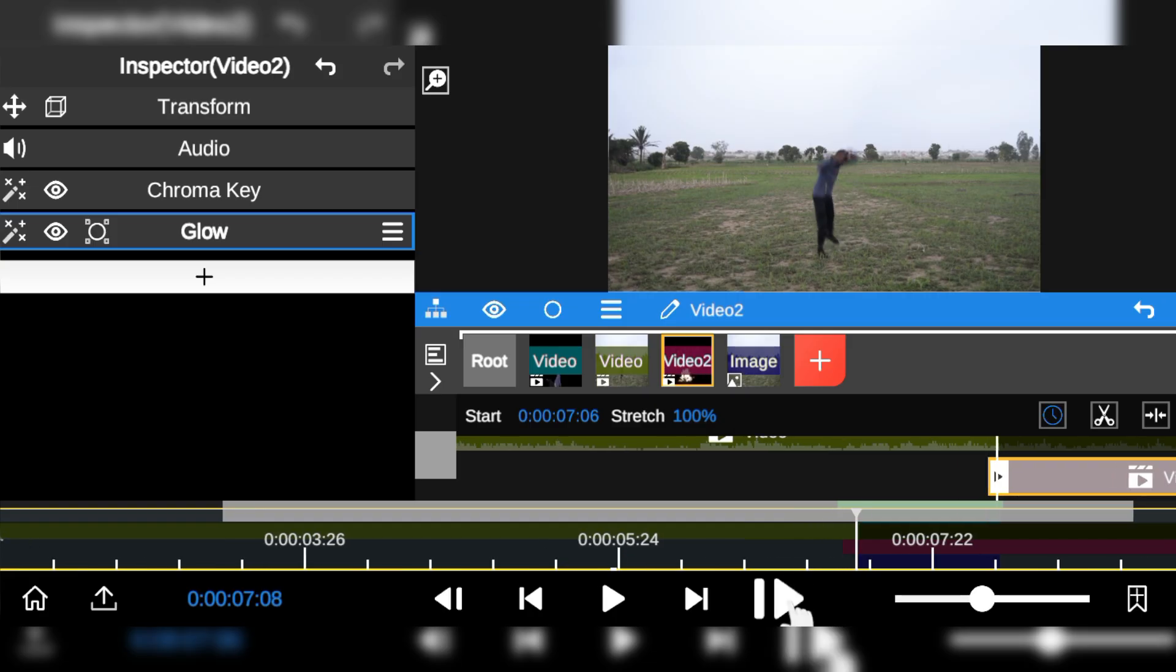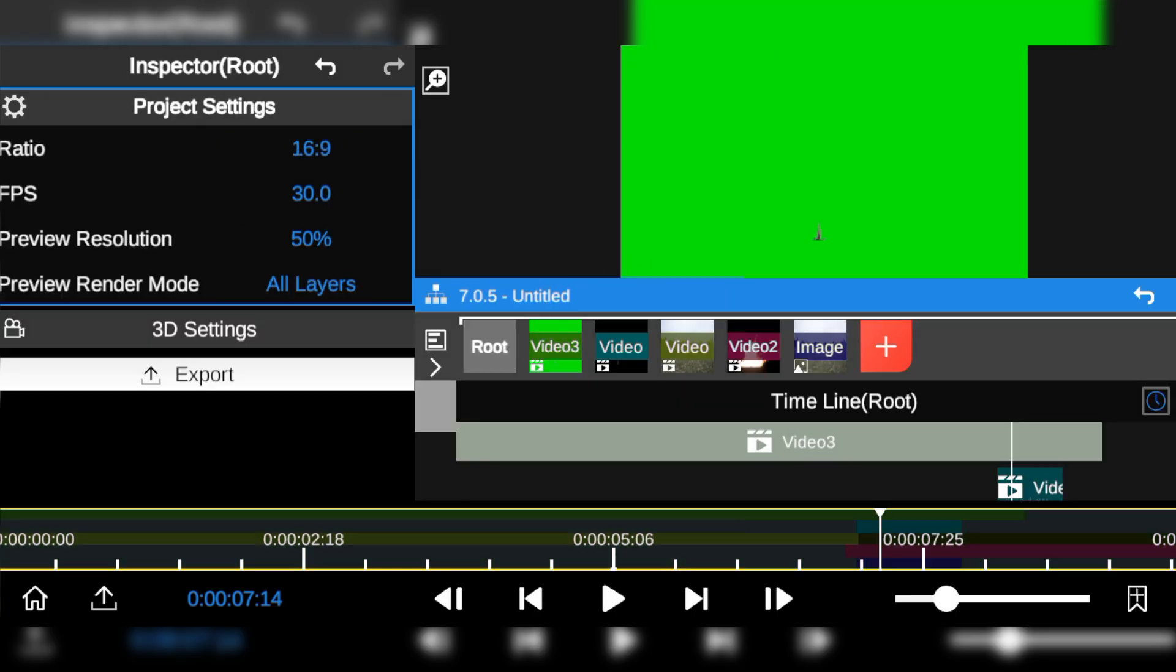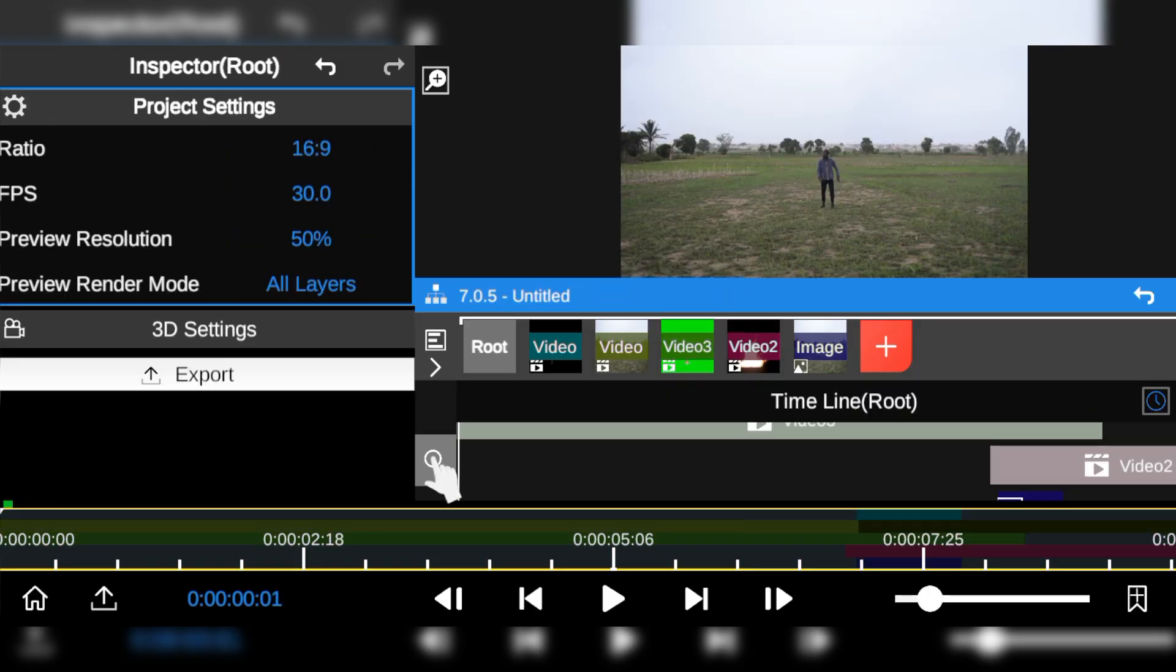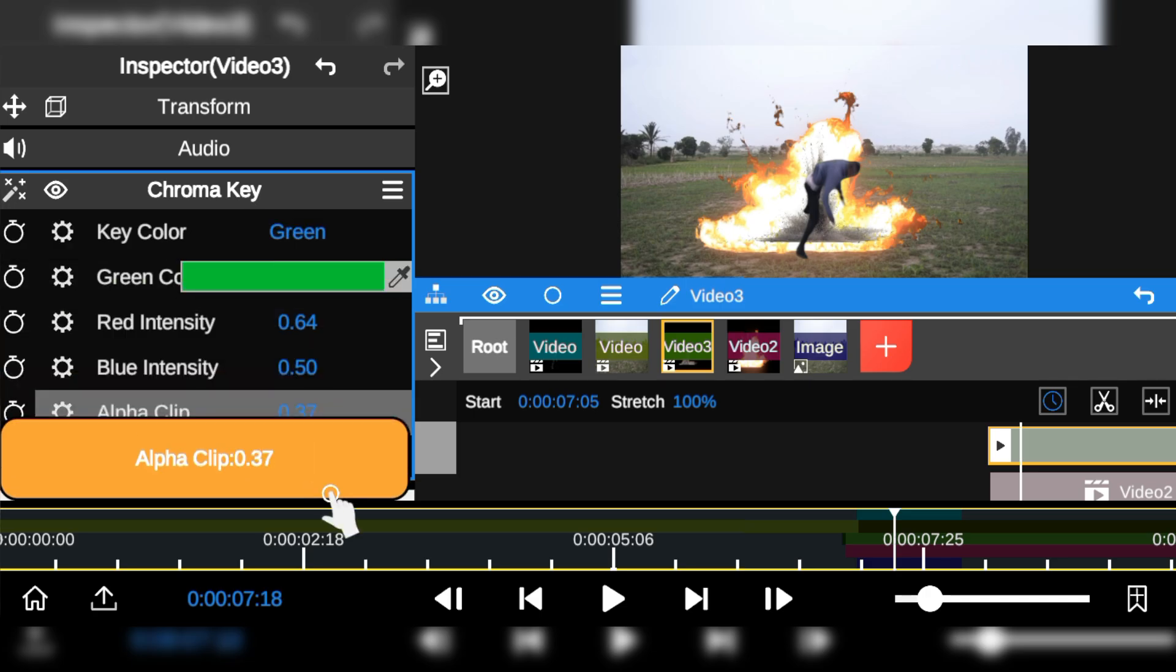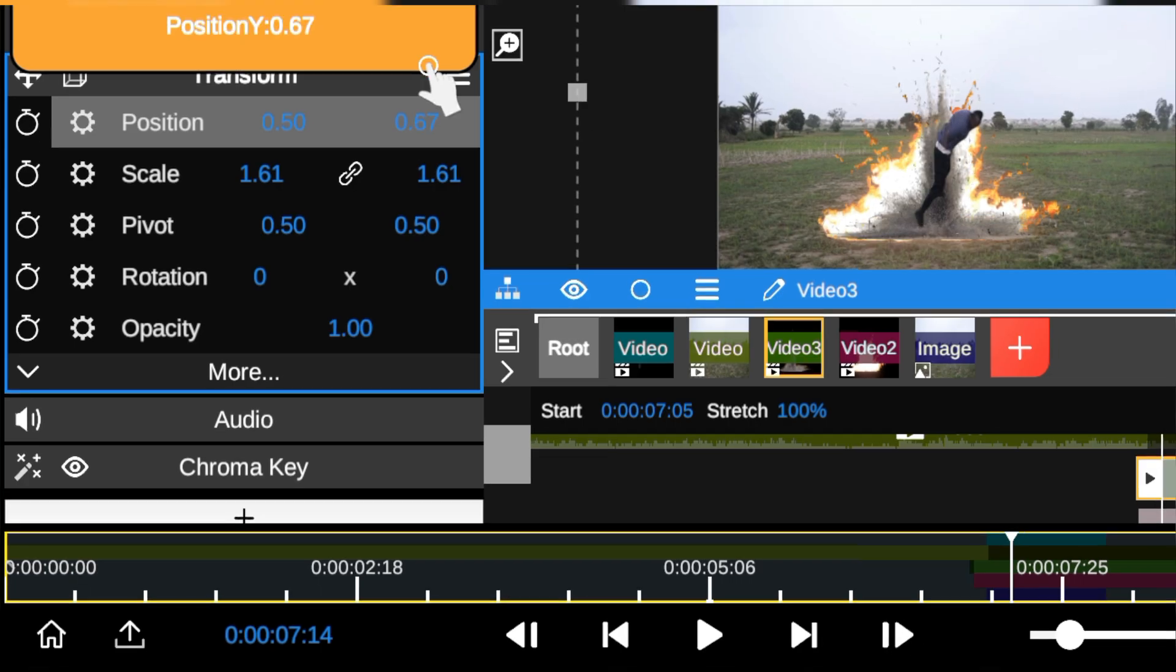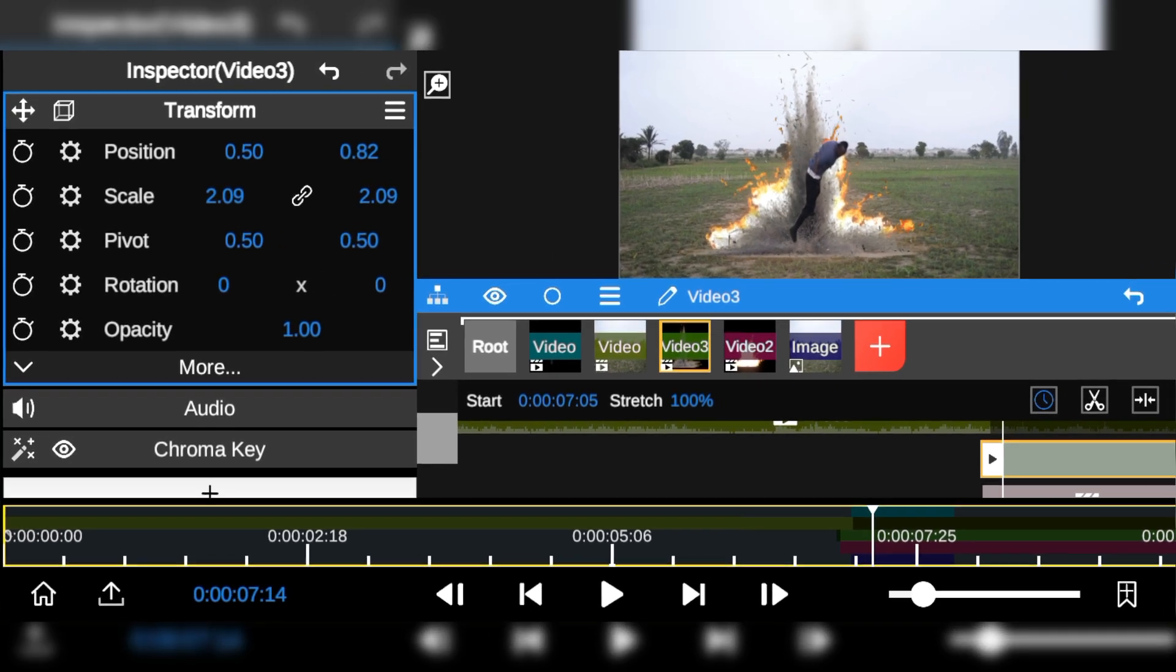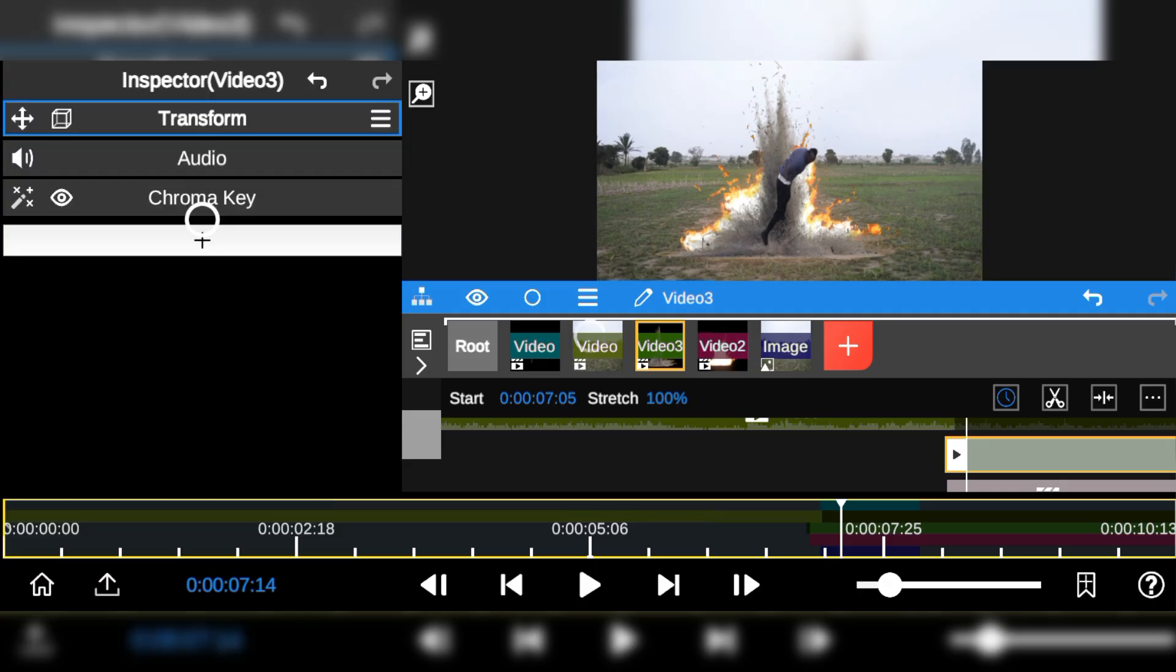Next I'm going to add some dust debris and align it with the explosion effect. Now let's adjust and blend it all together to make it look like it's all part of the same shot. I'll add the shape mask to get the edges looking right.